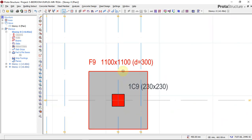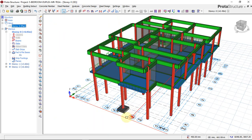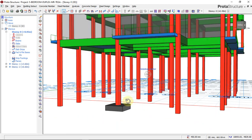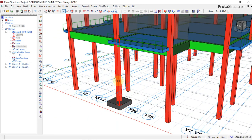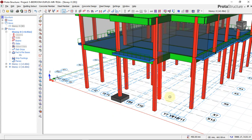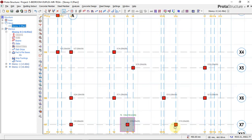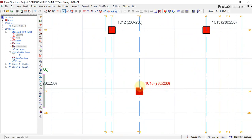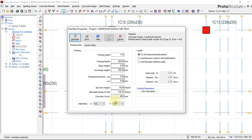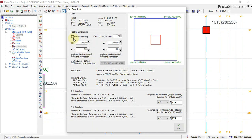This is our pad base. To see how it looks in 3D, right-click and select 3D view — you can see the designed pad foundation for this particular column. We will do the same for all the columns. Go back to plan view, right-click, insert pad base. Since we already filled in the parameters the first time, use the same parameters for all — just calculate, check for punching, check for shear on both sides, and click okay.